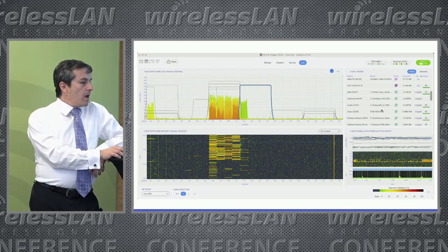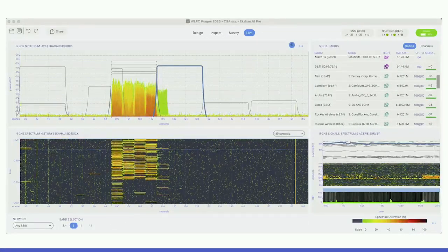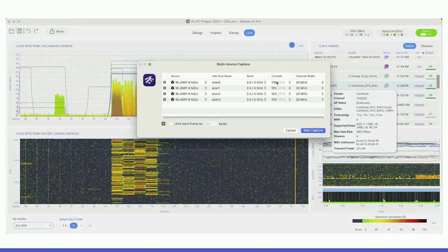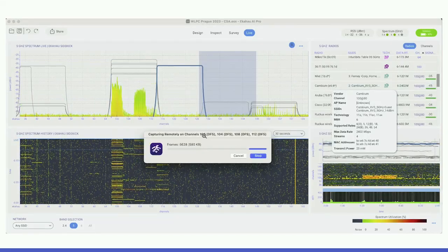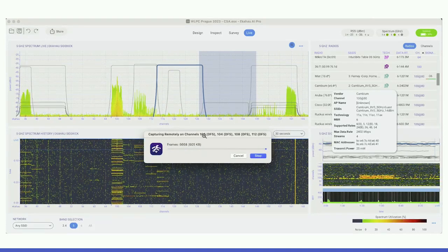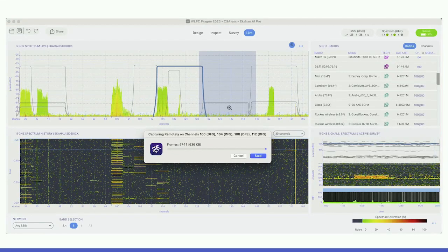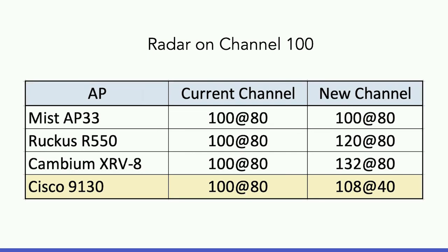I did more tests — this time on channel 100, generated a radar signal on the primary channel, and captured on all 20MHz segments to see what happened. There is one of these APs that moved from channel 100 to channel 108. So it basically scooted up a little bit — instead of using the full 80MHz, it moved to a 40MHz channel just above. Cisco seems to like changing channel width when necessary. They all make decisions however they think is best, and this is the pattern they follow.